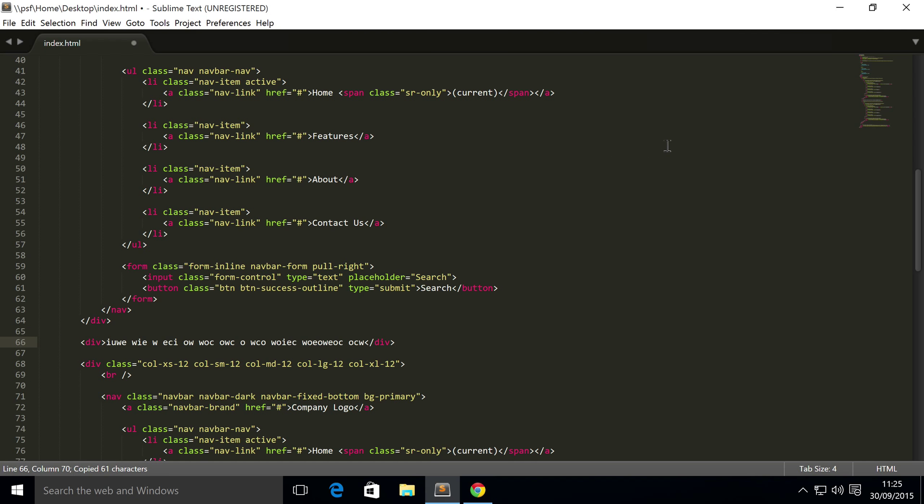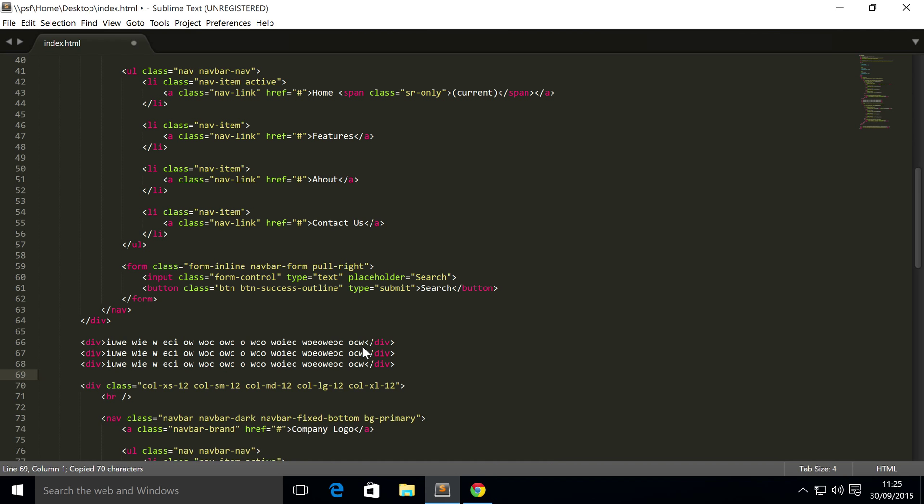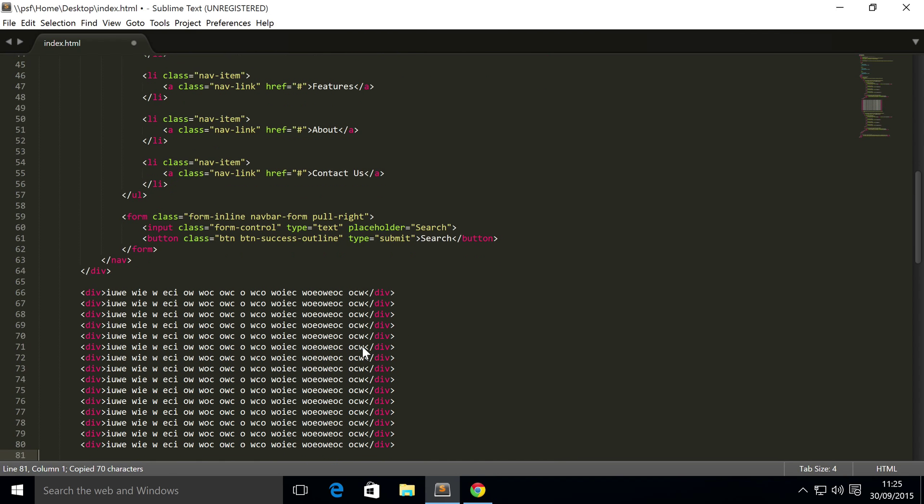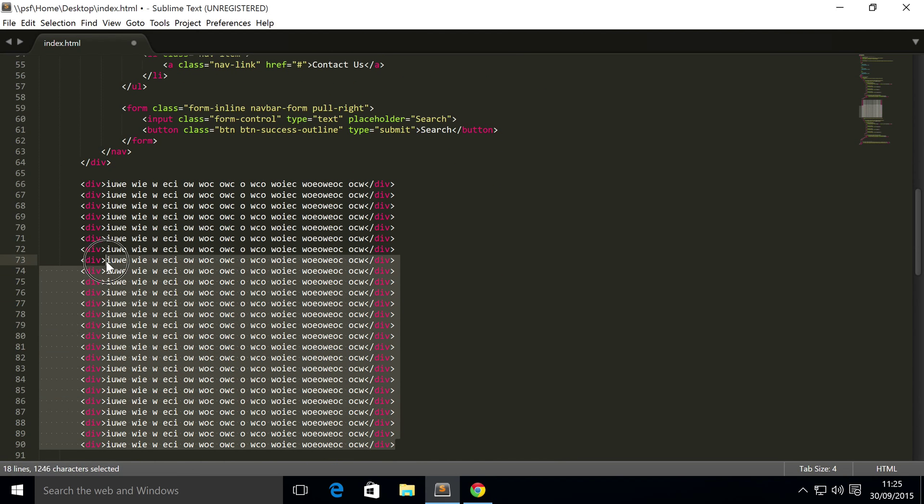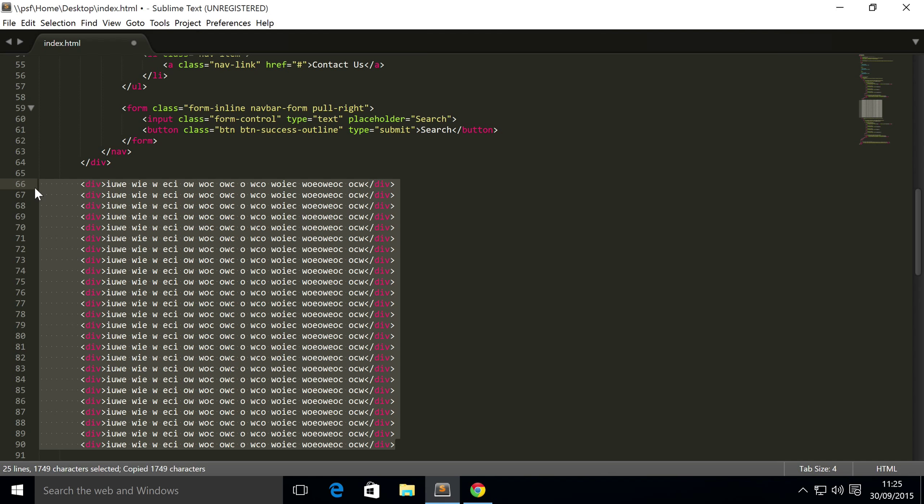So I'm just going to copy and paste this a bunch of times. Copy and paste it again. Yeah, that's more than enough content.